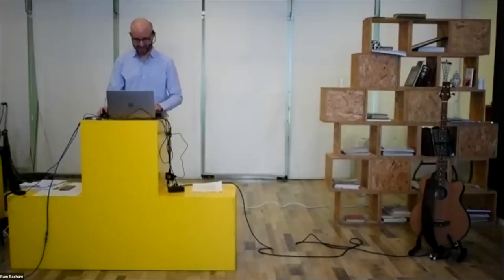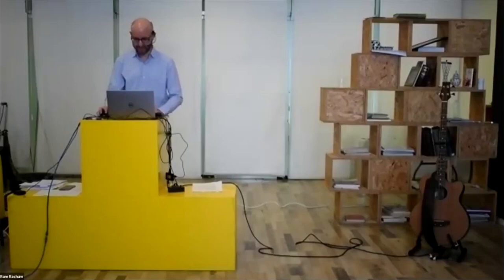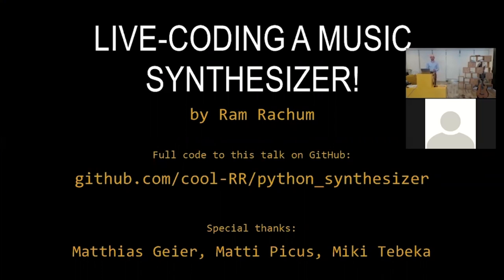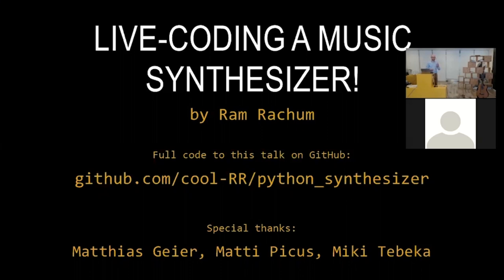Sure. Hi, everybody. Let me share my screen. Welcome to my talk. This is going to be a music oriented talk. It's going to be a talk about live coding a music synthesizer. So this is going to be a live coding talk, meaning I'm going to write code live. I'm going to explain what I'm doing. And I'm going to show some things about music theory.